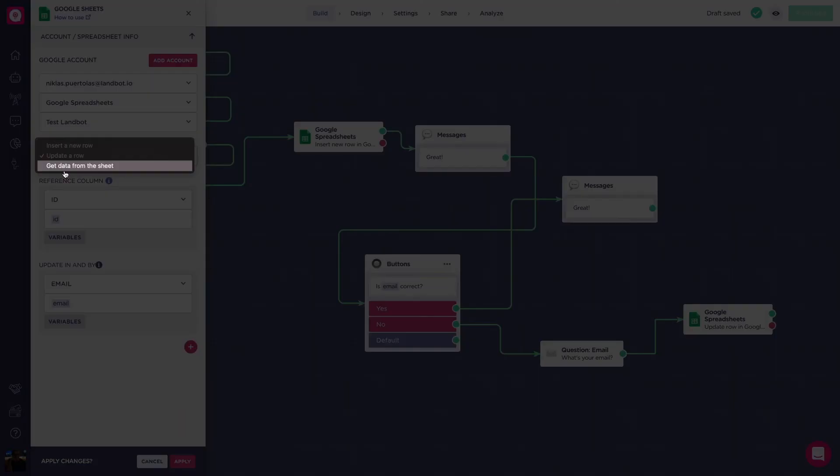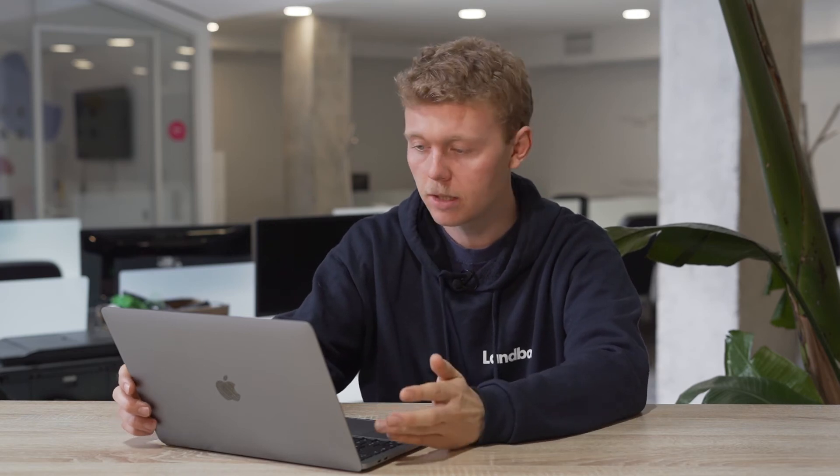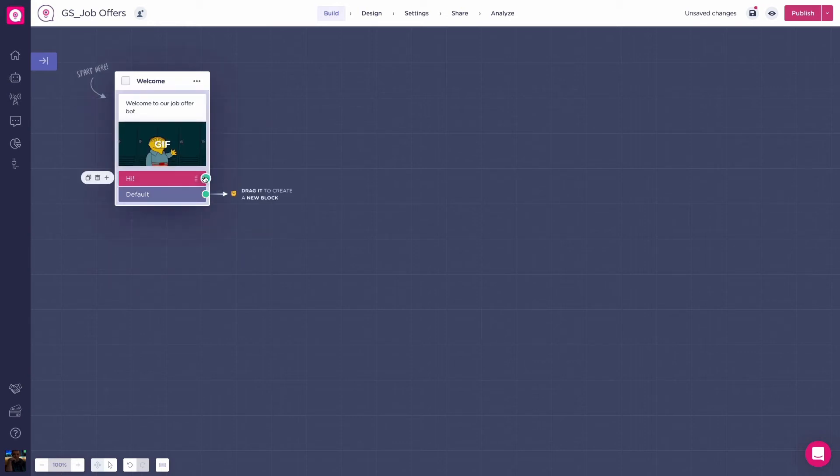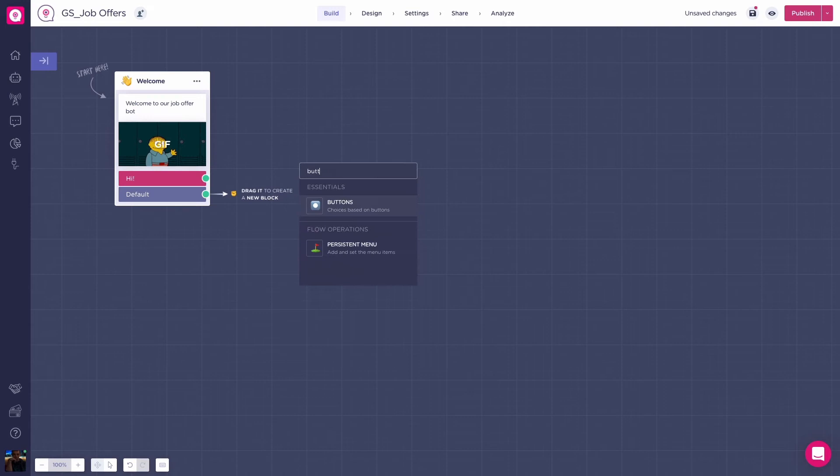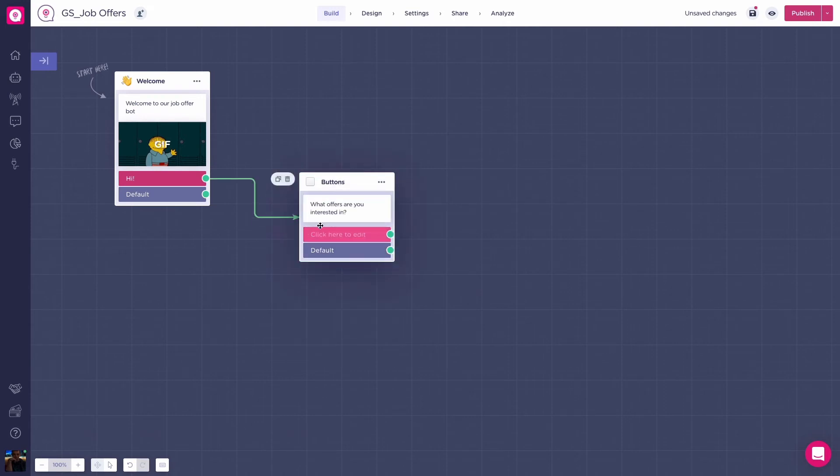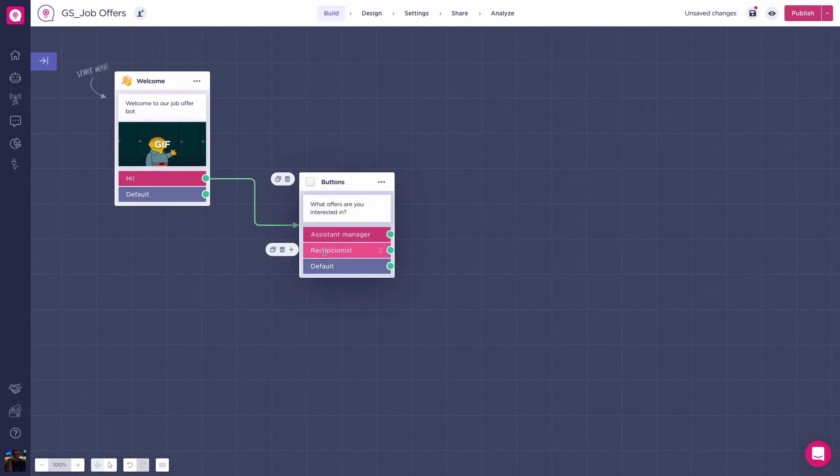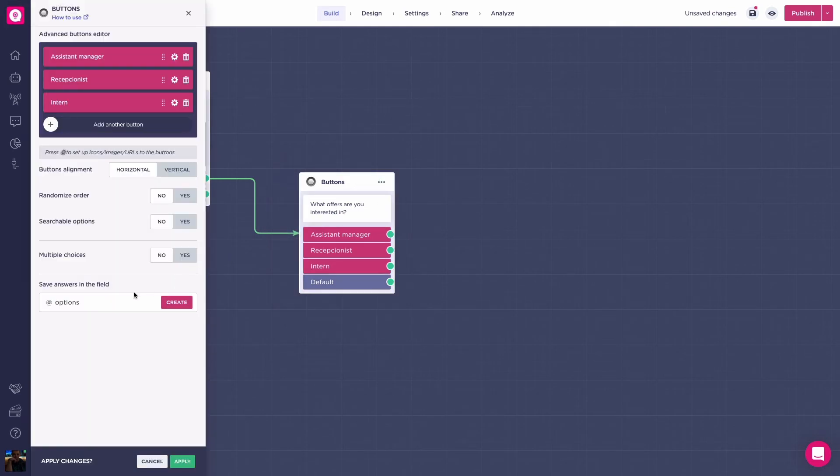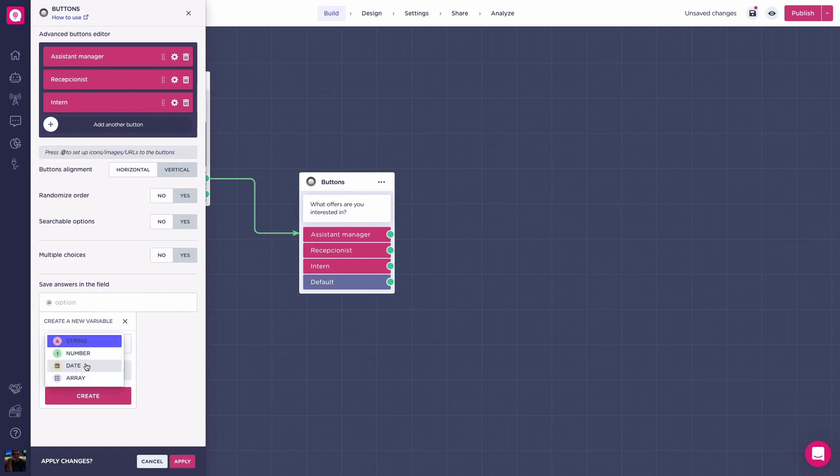Get data from a sheet. For this example, we'll use a way to show the different job offers using the data from a spreadsheets document. Let's start with a new bot. First, customize your welcome message with something like welcome to our job offers. Then, add a buttons block with the buttons assistant manager, receptionist, and intern. Now, we create the variable add job offer title inside the buttons block.